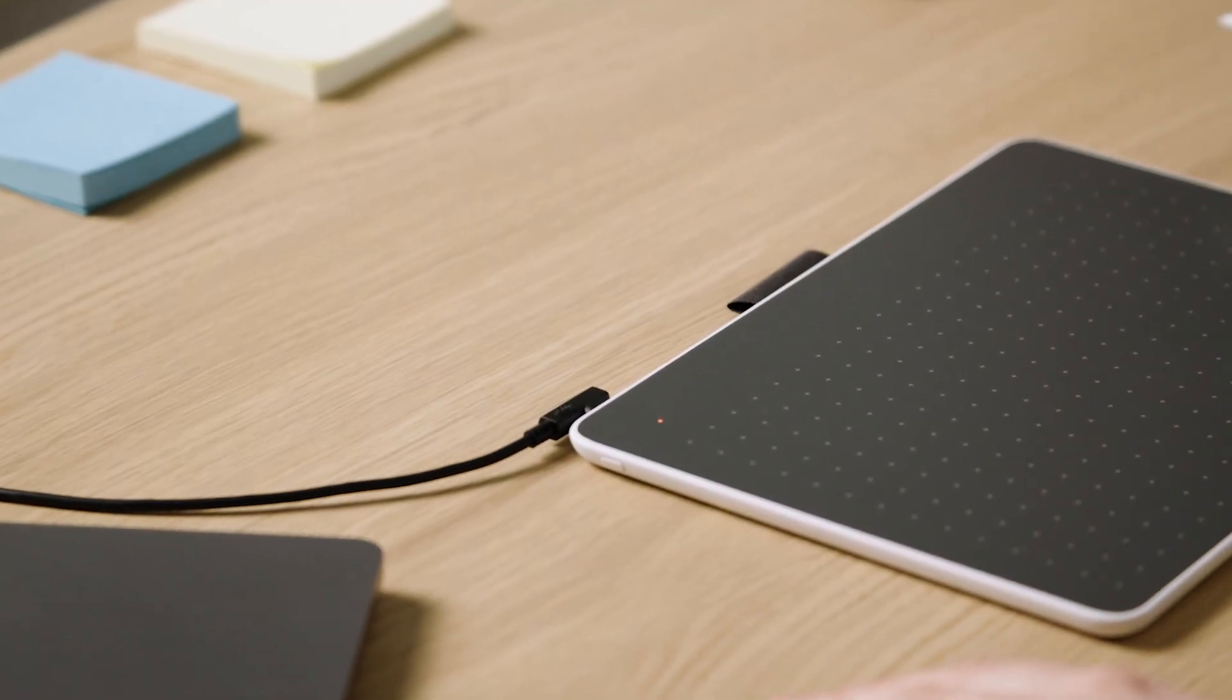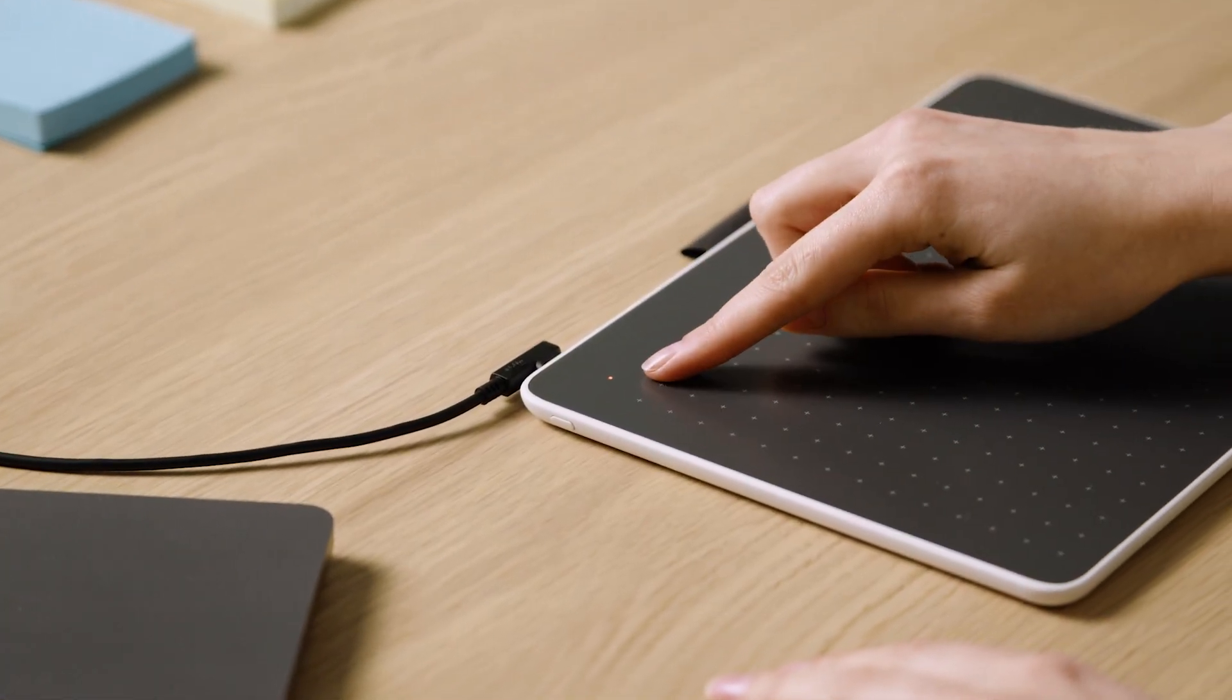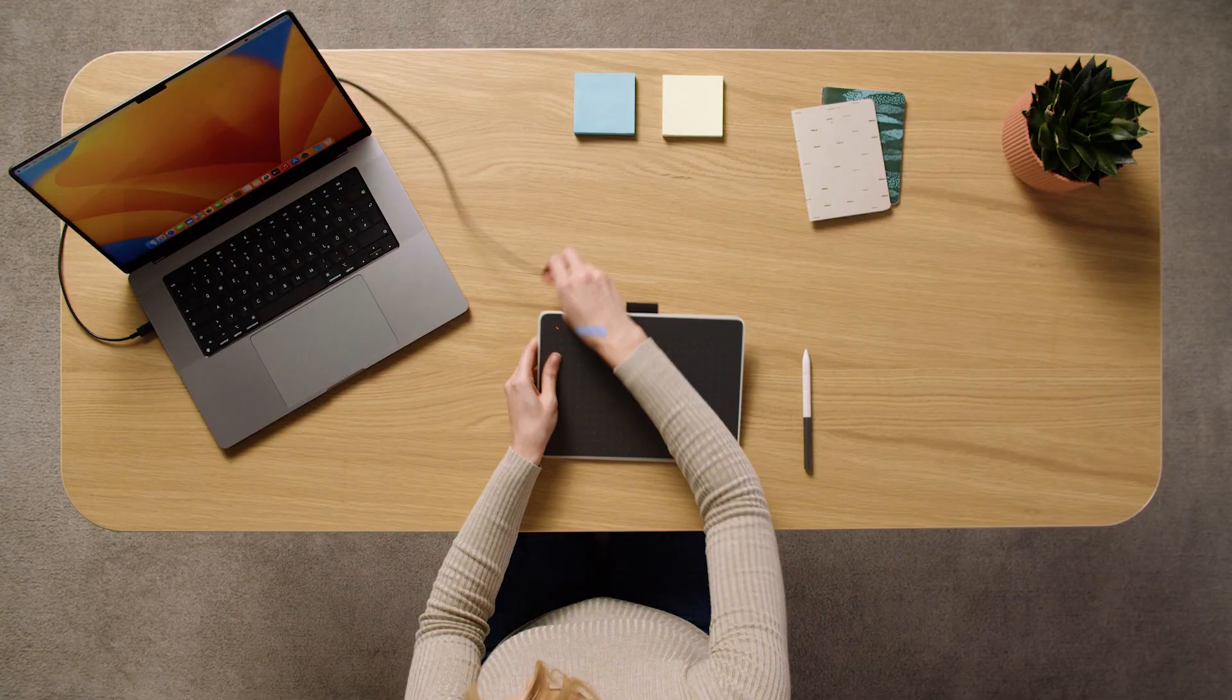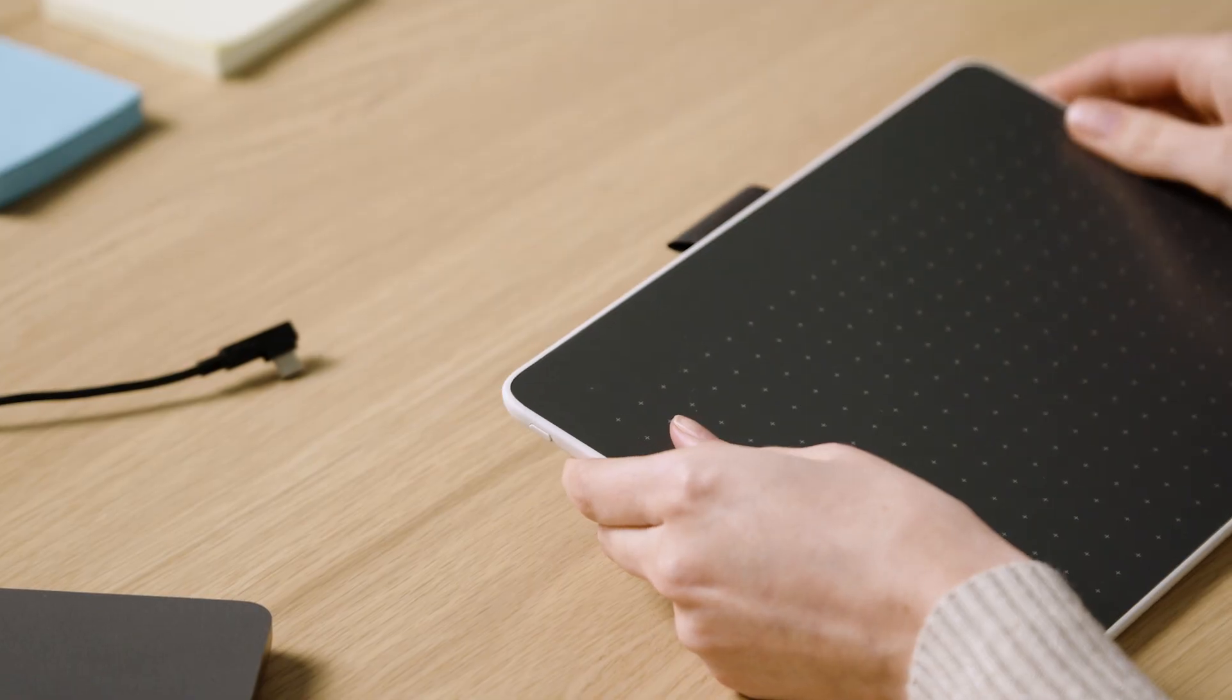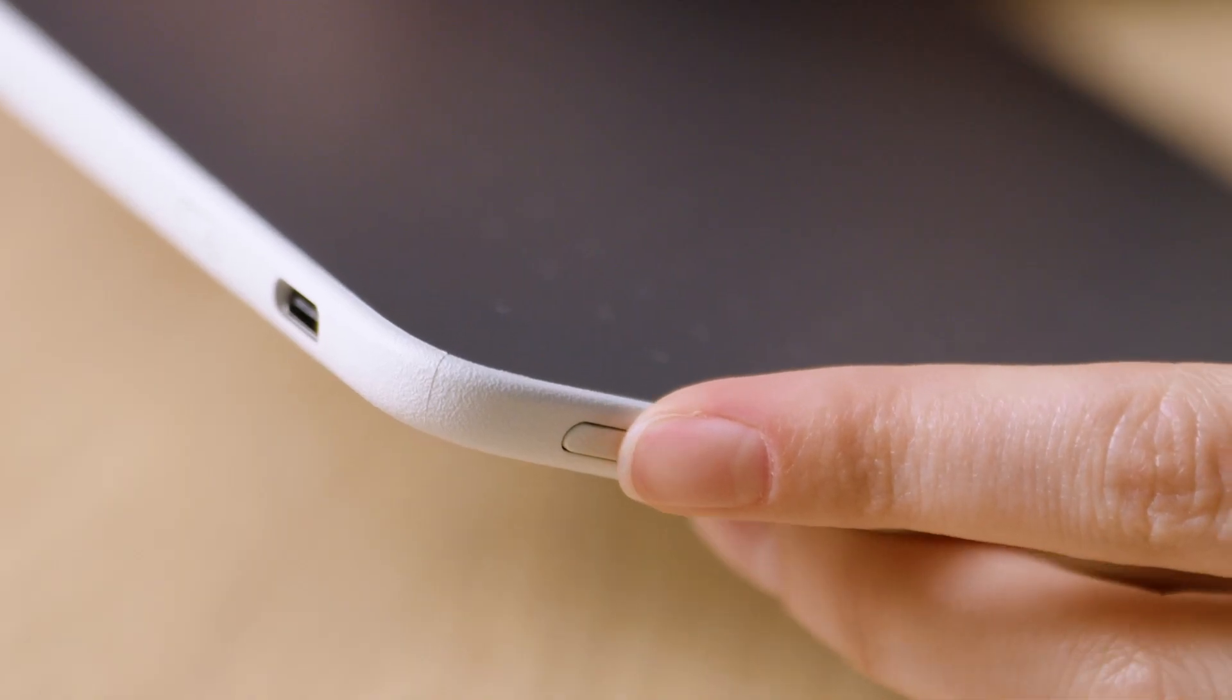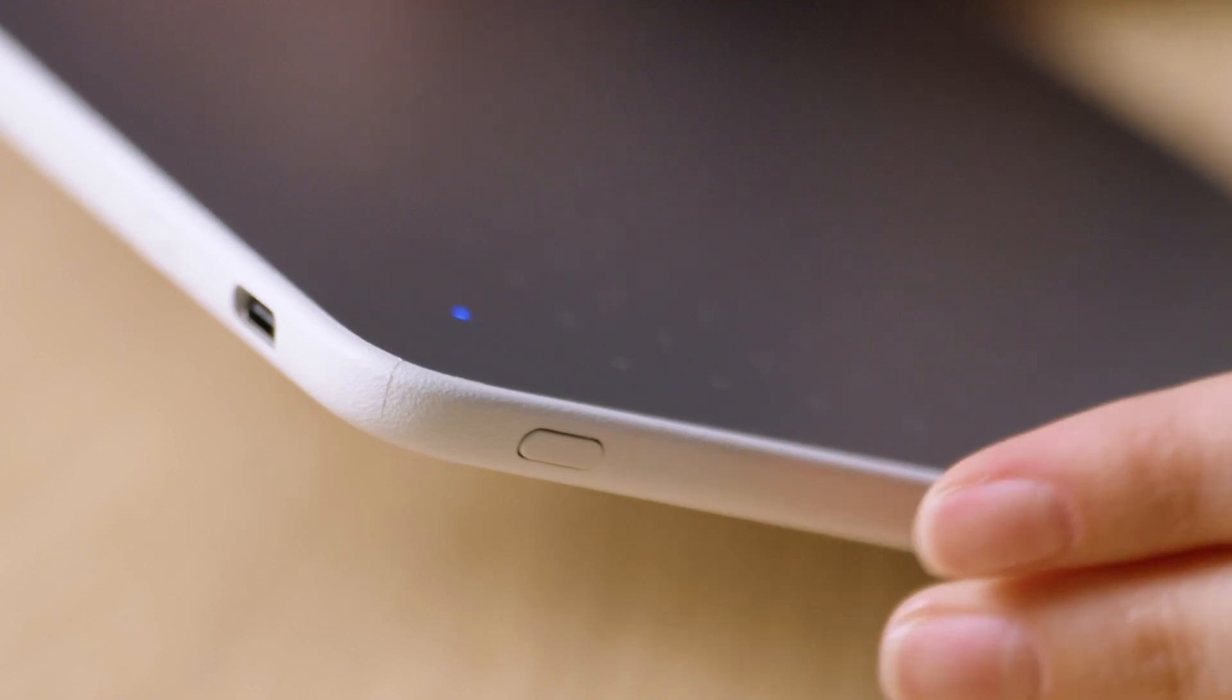To connect via Bluetooth, please make sure your pen tablet is charged, then disconnect the USB-C cable. Next, press and hold the Bluetooth button on the side of the pen tablet until the blue light starts flashing.